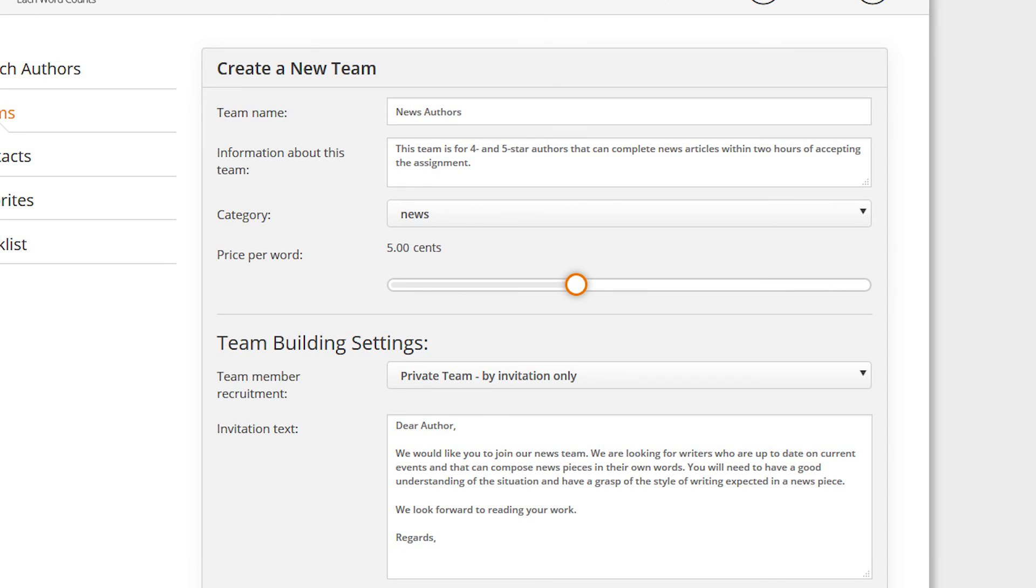Note that, just as with other orders, team orders with a higher word price can attract more qualified authors.